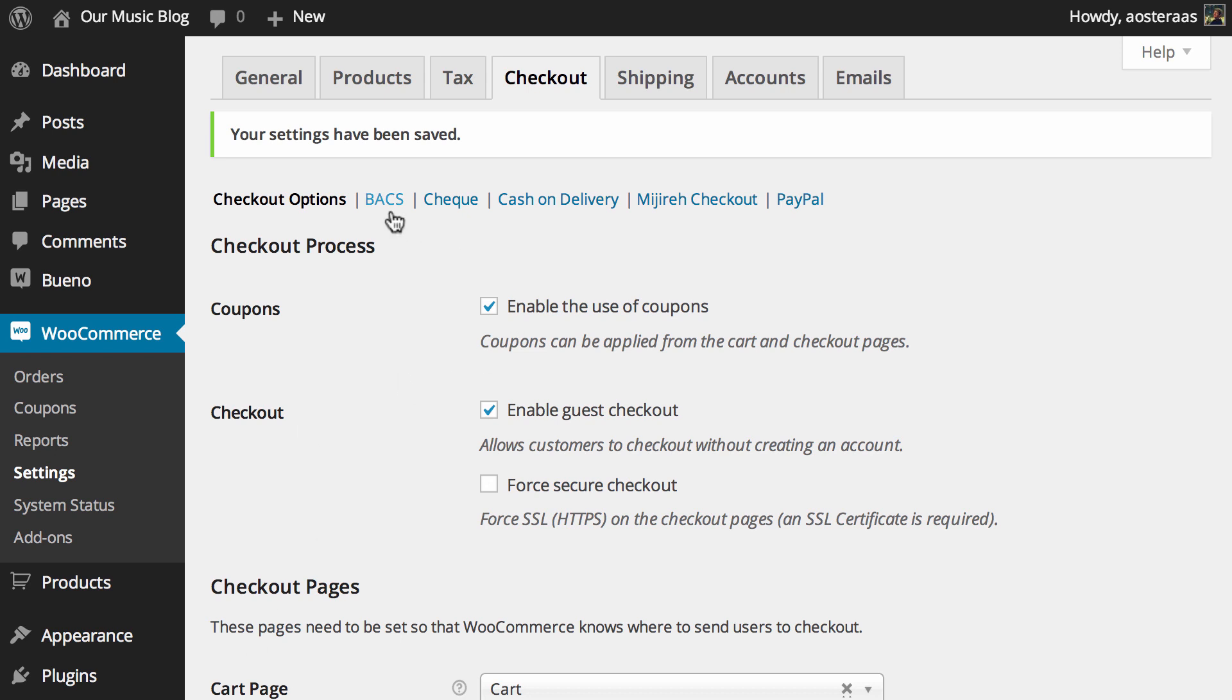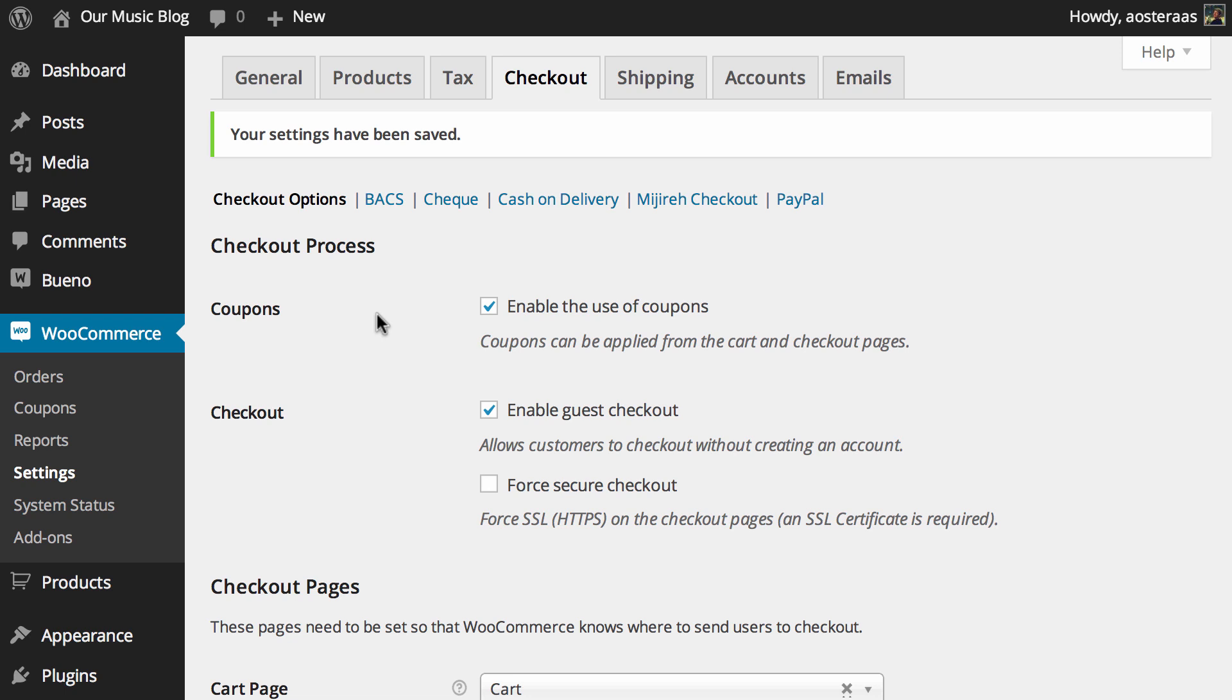After this we're going to go through each of these payment options just to set it up correctly for your website or at least teach you how you can do that. If you have any questions about what we've covered in this video please feel free to ask in the comments below and of course if you like this video hit subscribe for more.